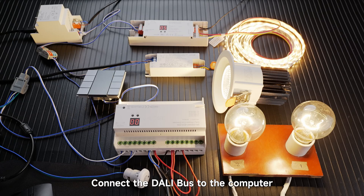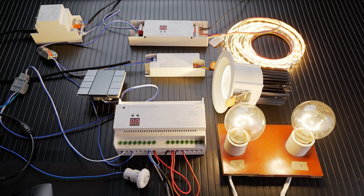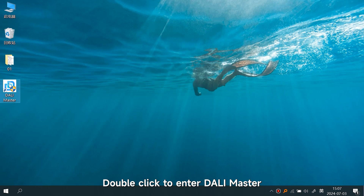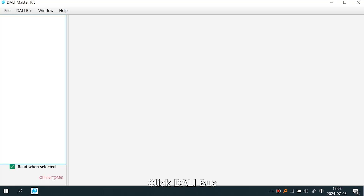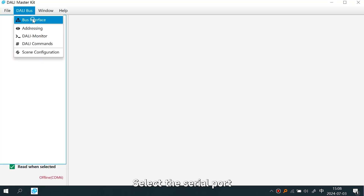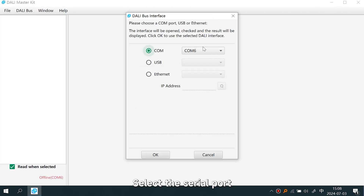Connect the DALI bus to the computer. Double click to enter DALI Master, click DALI Bus > Bus Interface, and select the serial port.